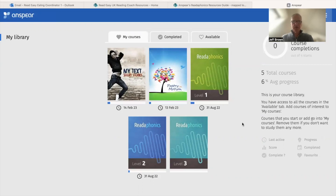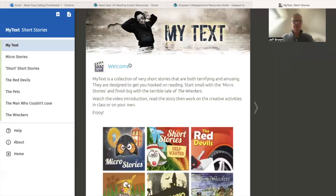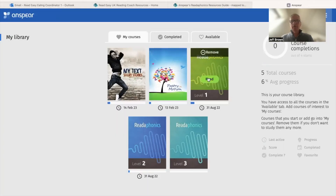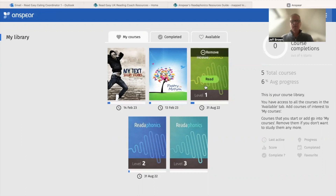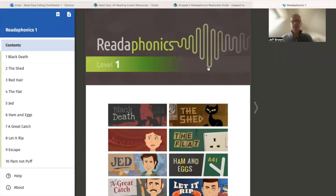The idea of Anspere is that they're online books essentially, with some interactive elements to them. You've got short stories — some are very short, micro stories are literally one page long, others are a little bit longer — all stories you could share with your reader. Going back to the menu, you'll see Reader Phonics Level One, Level Two and Level Three, with stories at different levels of difficulty. Clicking into Level One, you'll see there's quite a nice range of stories.